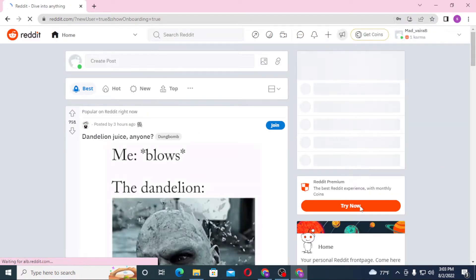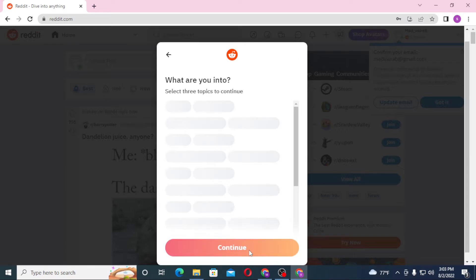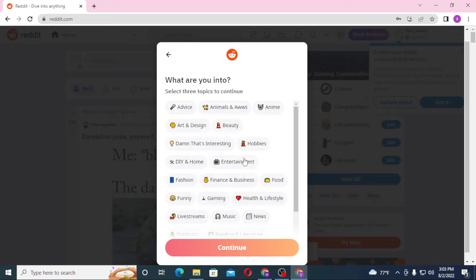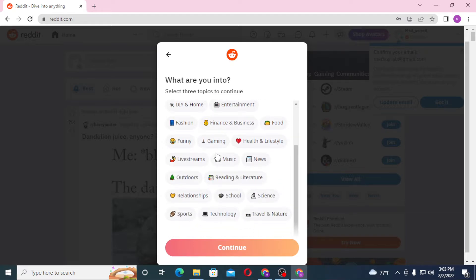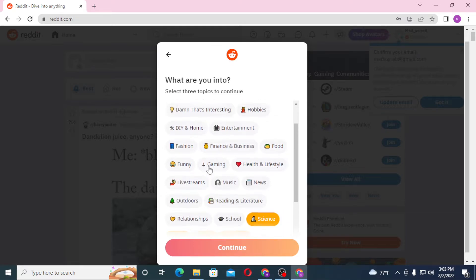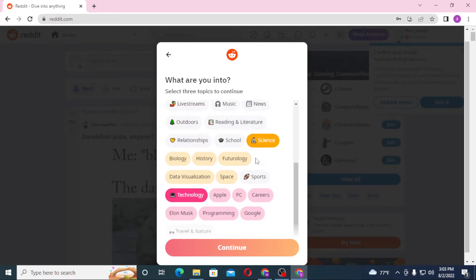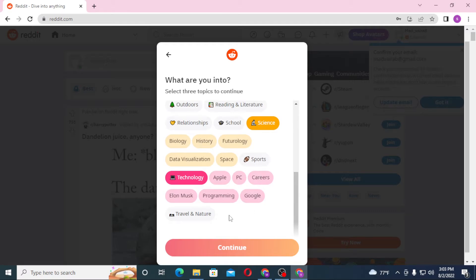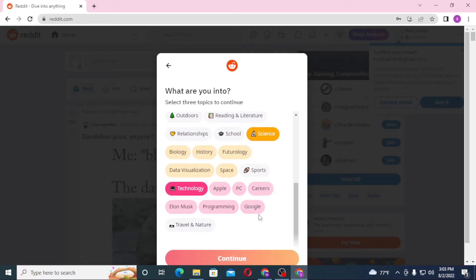Let's save the password. Now let's finish the customization. I'm a man, let's continue. I'm into technology, science, and music. Let's choose the stuff we're into - technology and science. Is there music over here? No music, so let's continue.